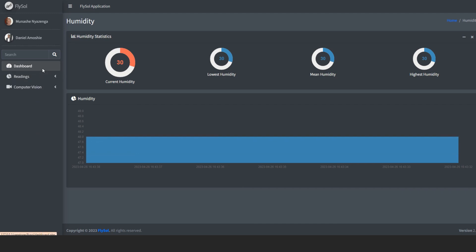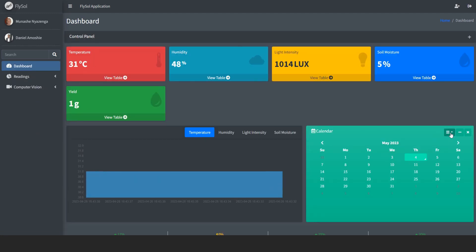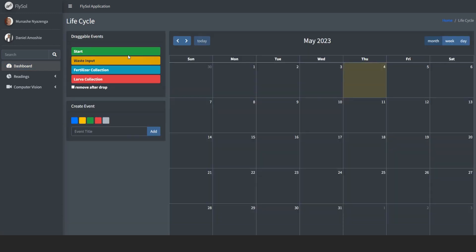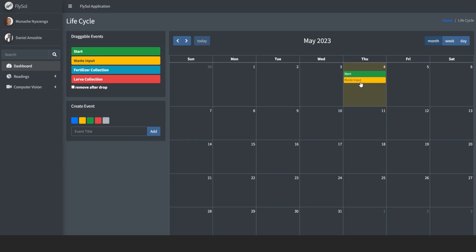We also have a calendar feature on the web dashboard to help the farmer keep track of the life cycle of the black soldier fly. So they can keep track of where they start the rearing, where they input their waste, where they collect their larva, and also where they collect their fertilizer.